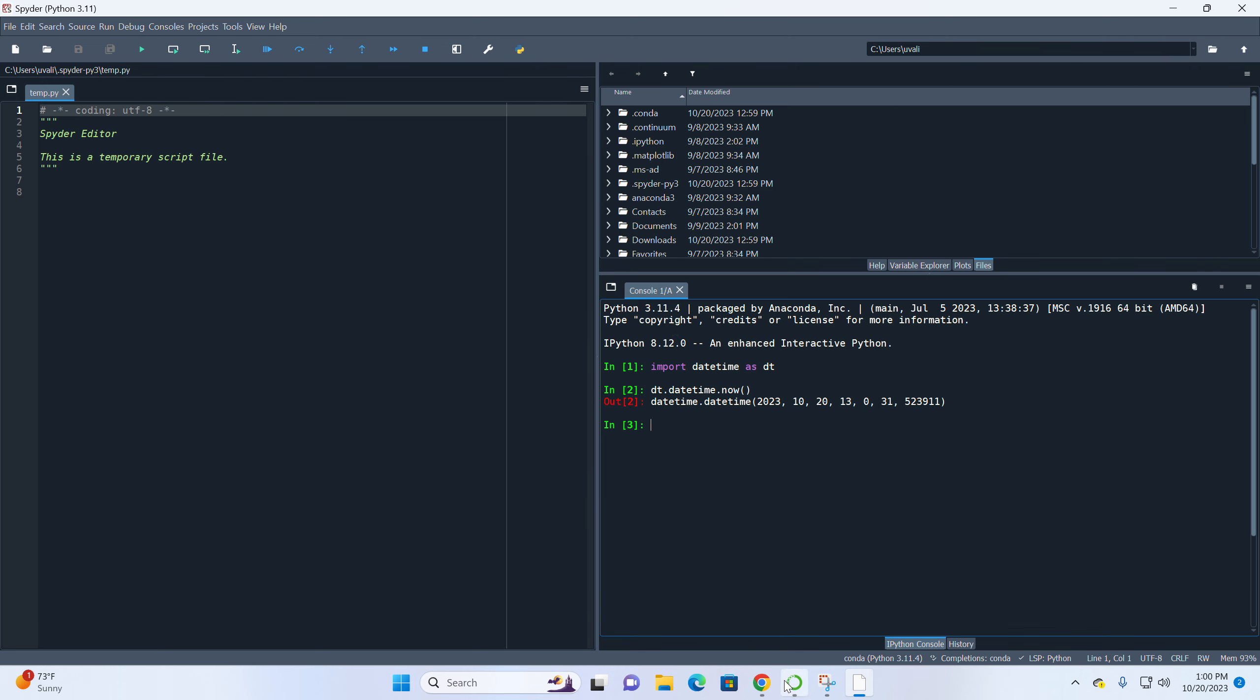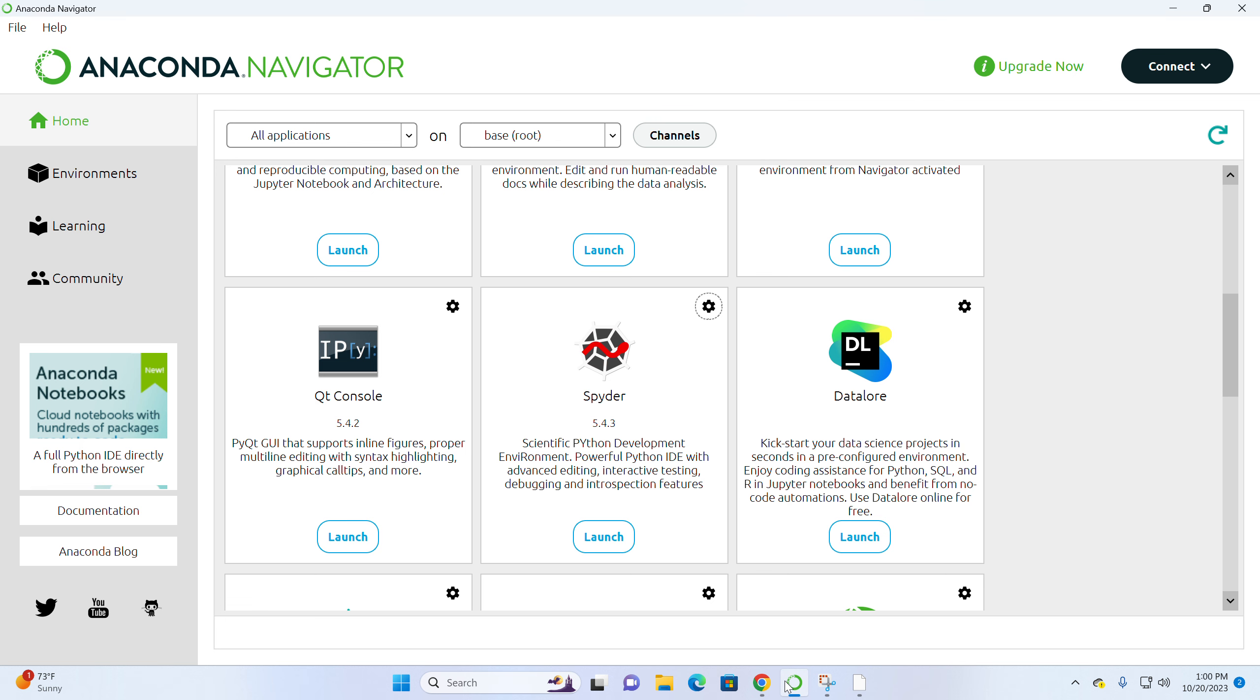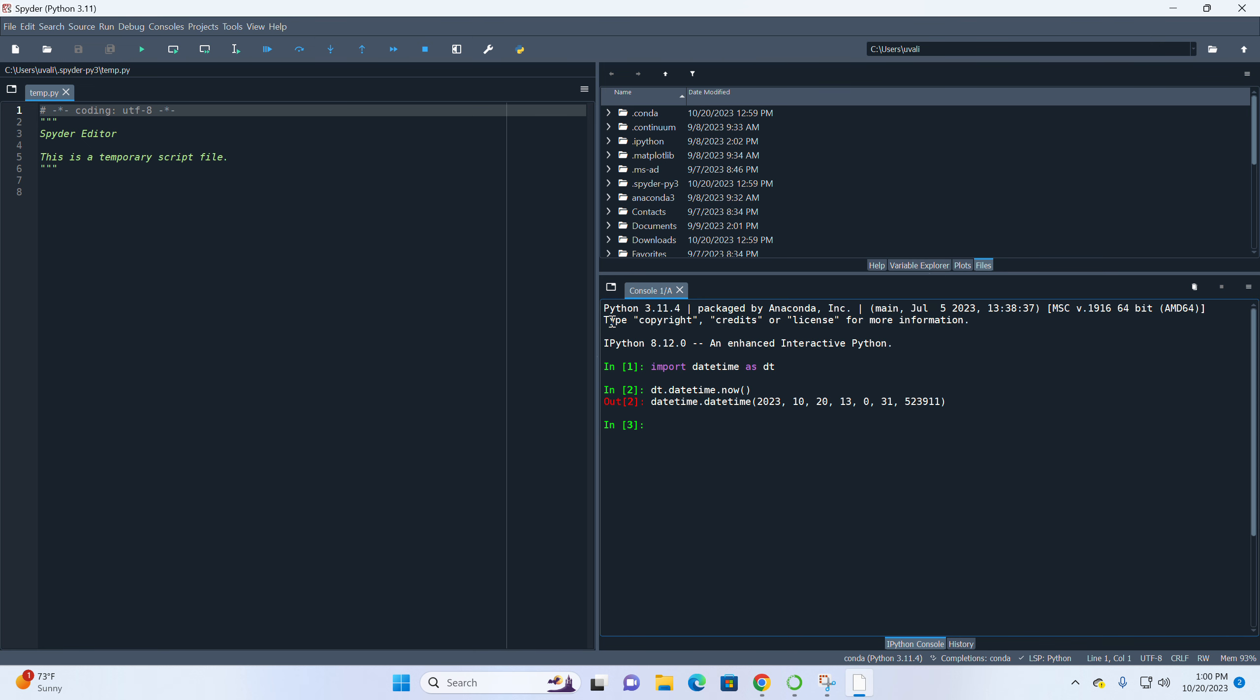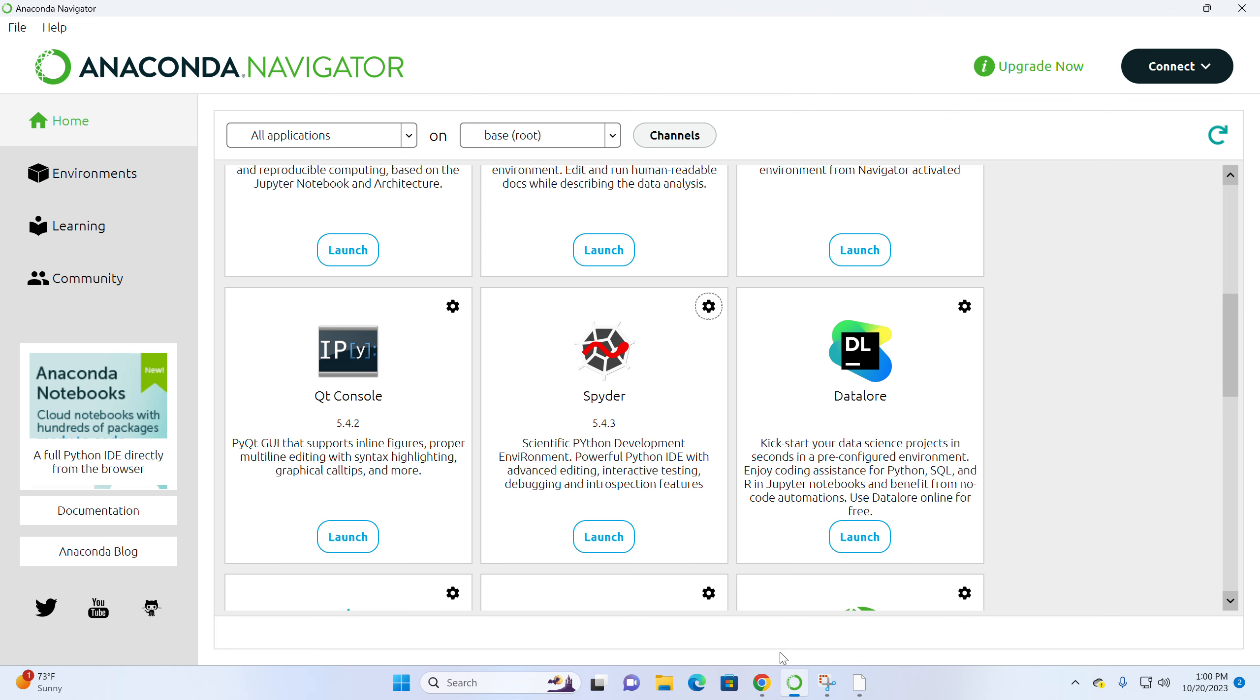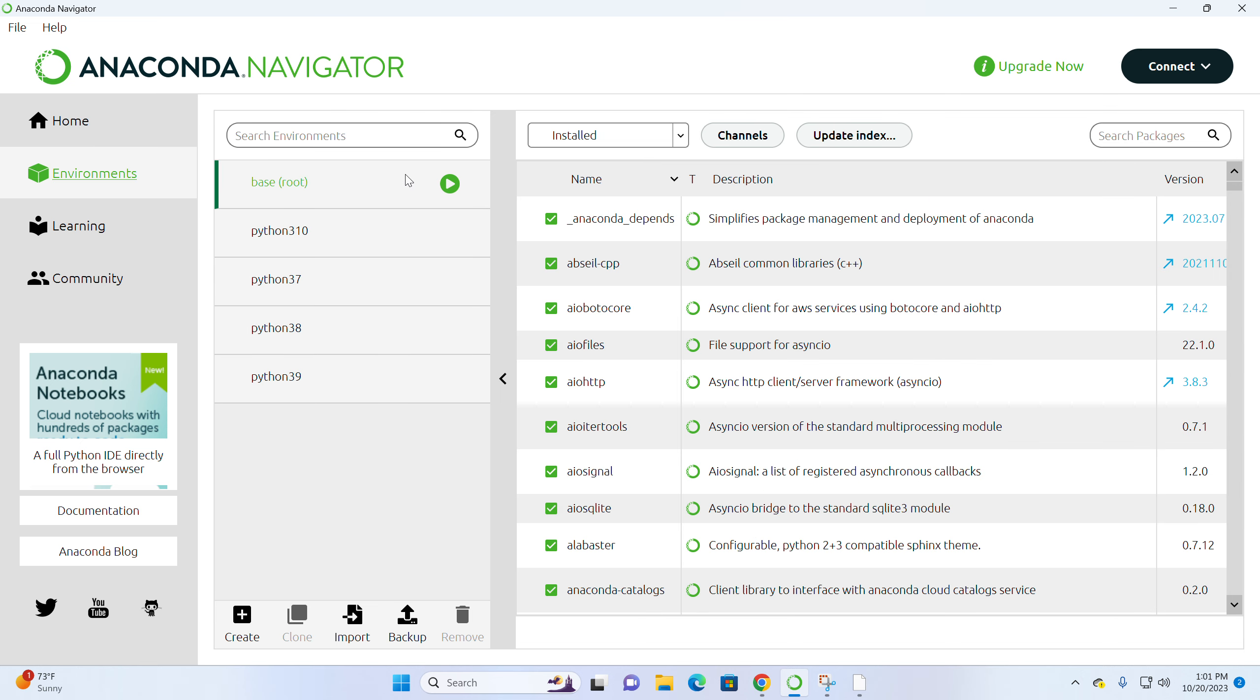However, probably you don't want to use Python 3.11. Probably you want to use 3.8, for example. How can we do that? What we are going to do is to create a virtual environment in Anaconda navigator. If you look at here, it says base root. What does it mean? Actually, if you click environments, it will tell you that this is my base root and it has default Python 3.11, as we looked at in Spyder.